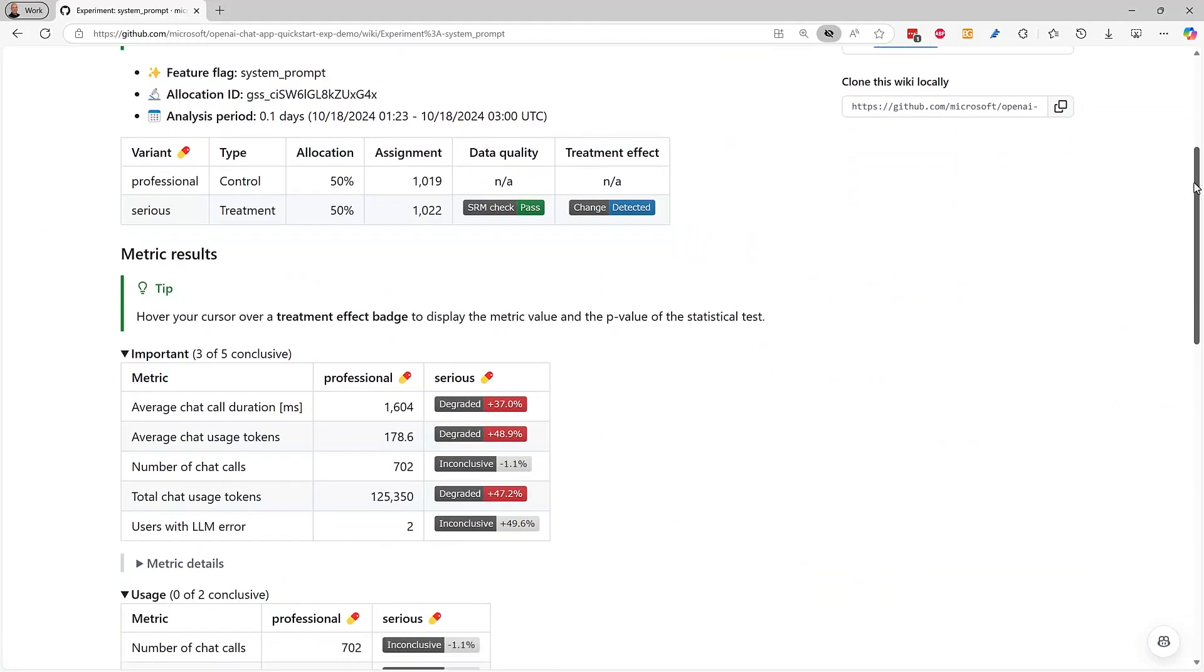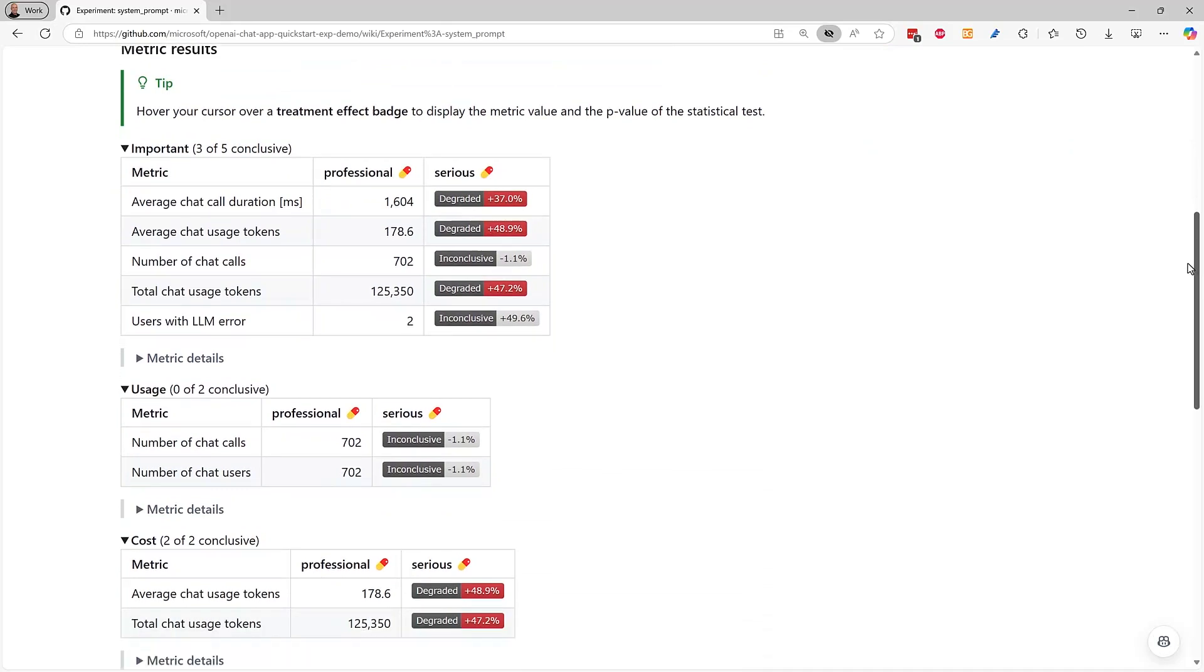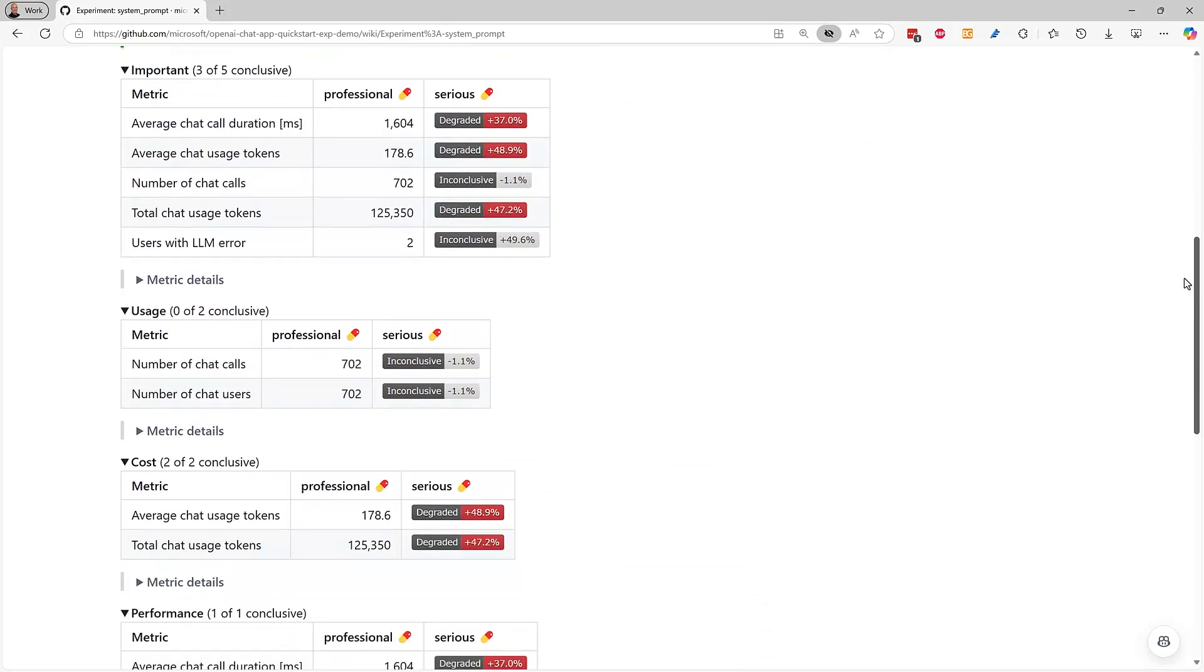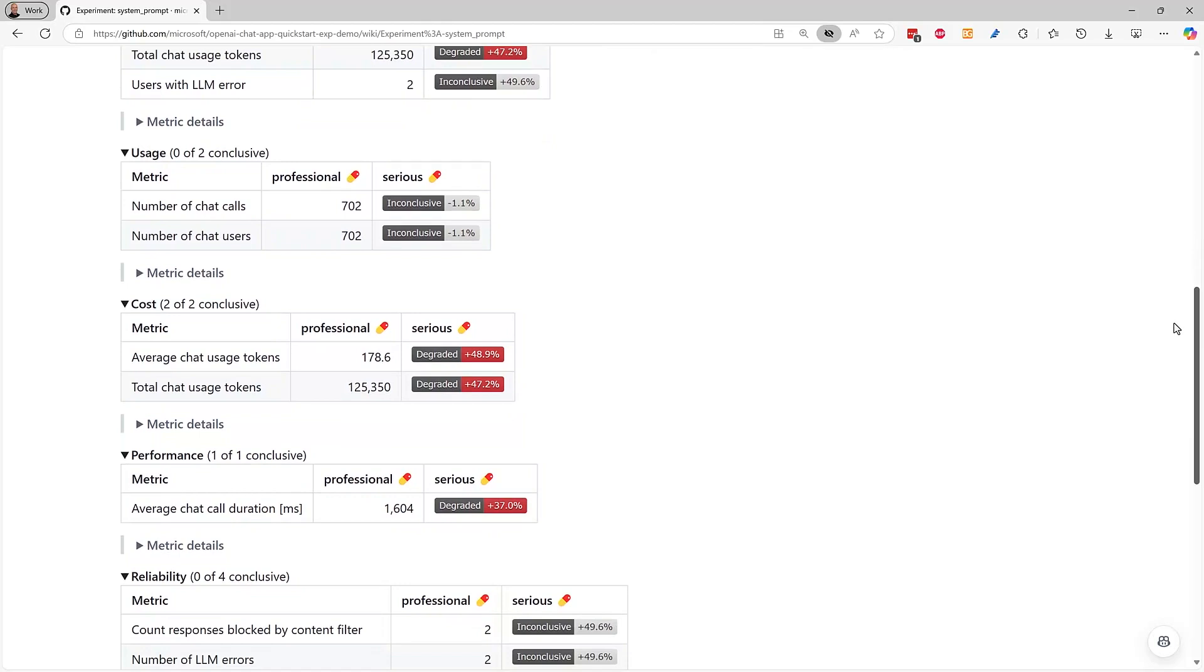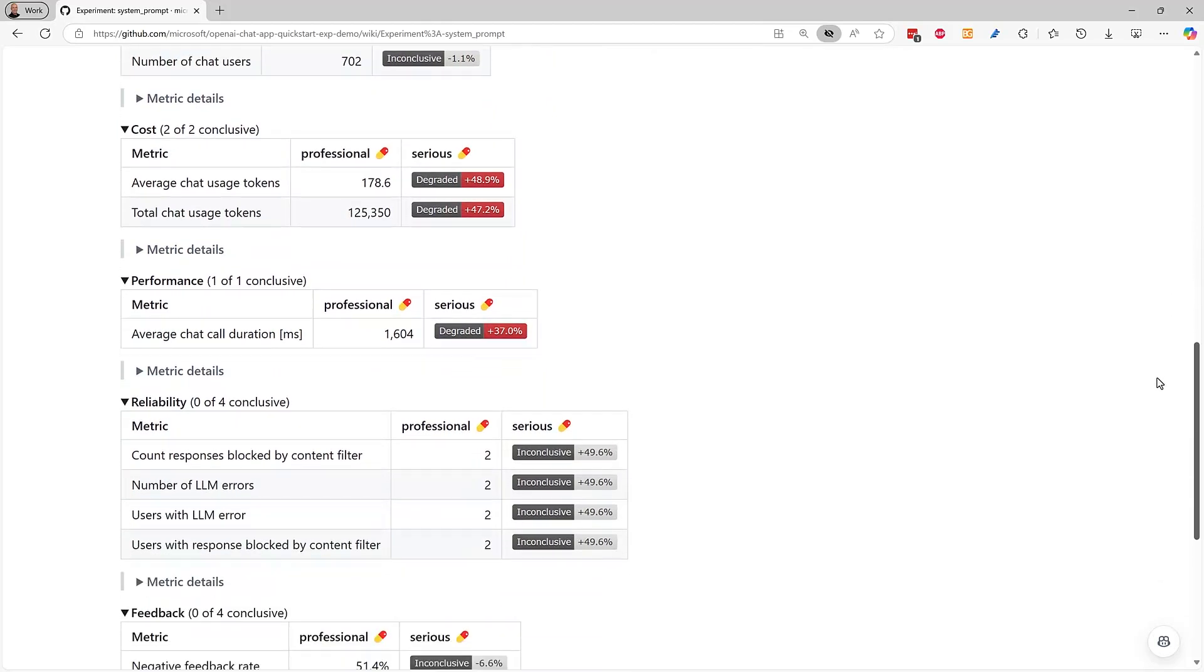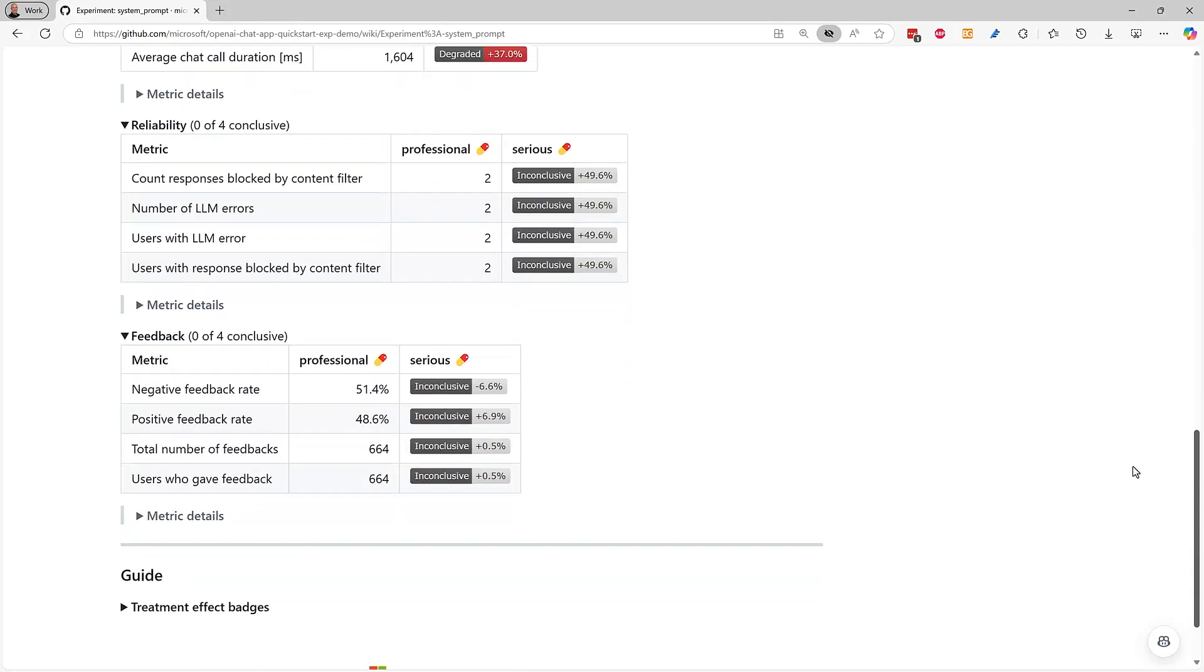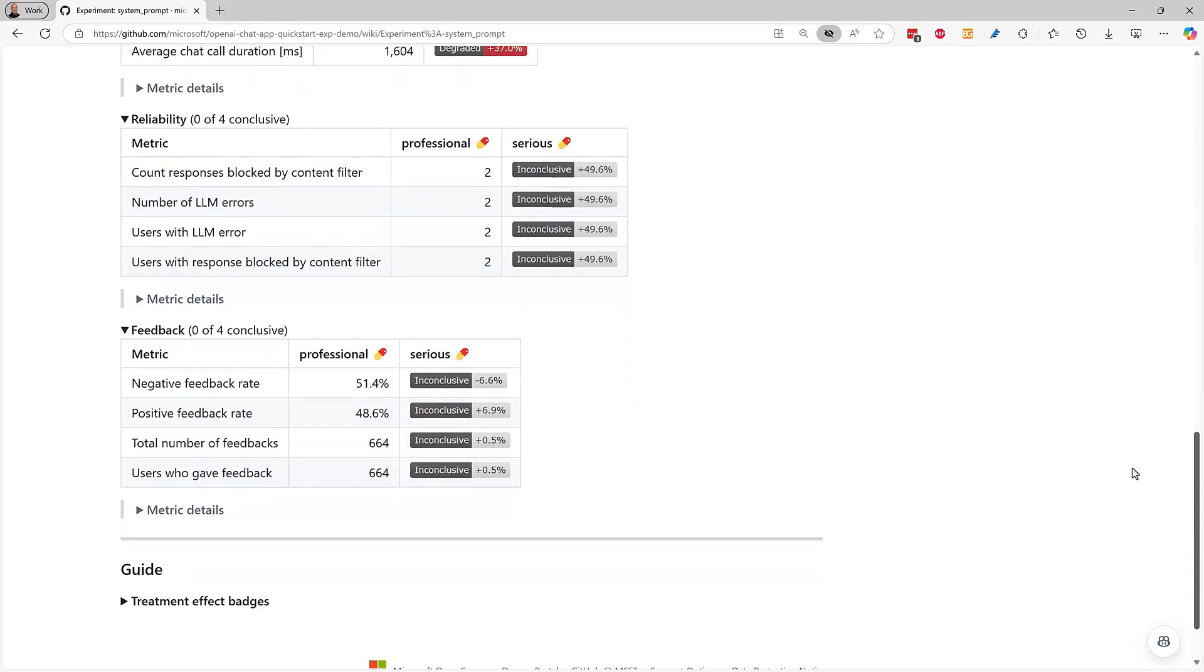Now you can see how the variants stack up to each other on metrics like the number of chat users, the cost to run each variant, how long it took each variant to respond, safety and error rate of each variant, and direct user feedback. With model experimentation, you can make a data-driven decision on how to best serve your users.